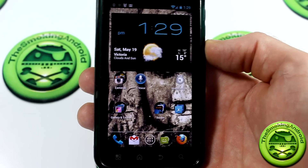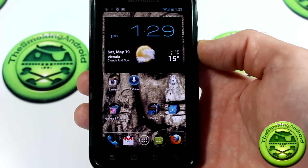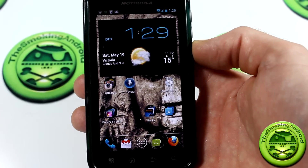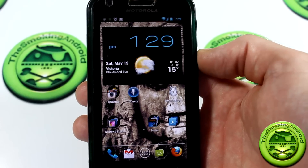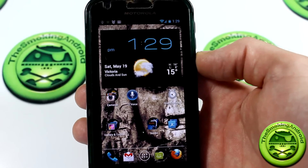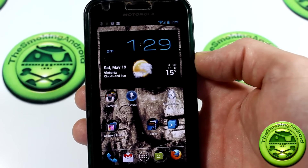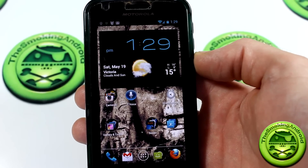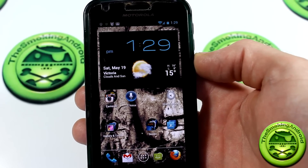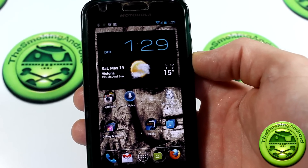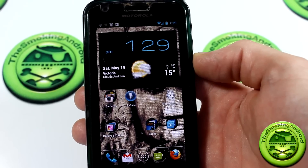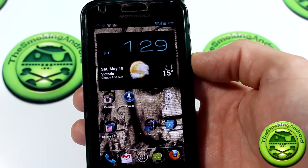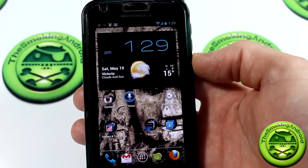How's it going everybody? It is Saturday — the weekend has begun and I've got something special for you guys. Many of you have probably seen the new S-Voice, Samsung's new S-Voice virtual assistant on their new Samsung Galaxy S3.